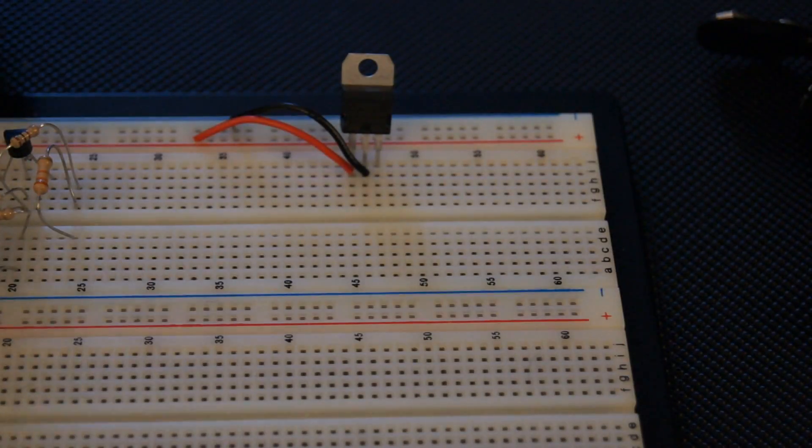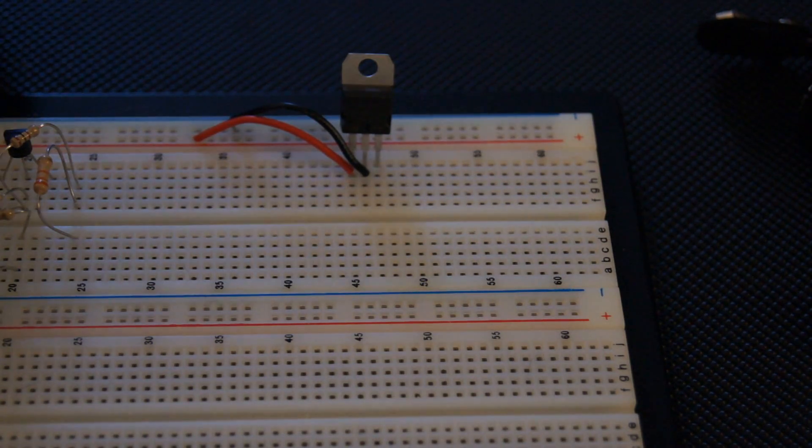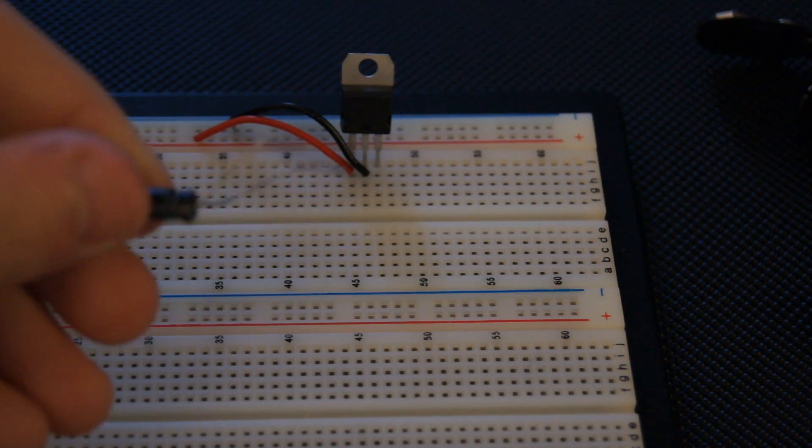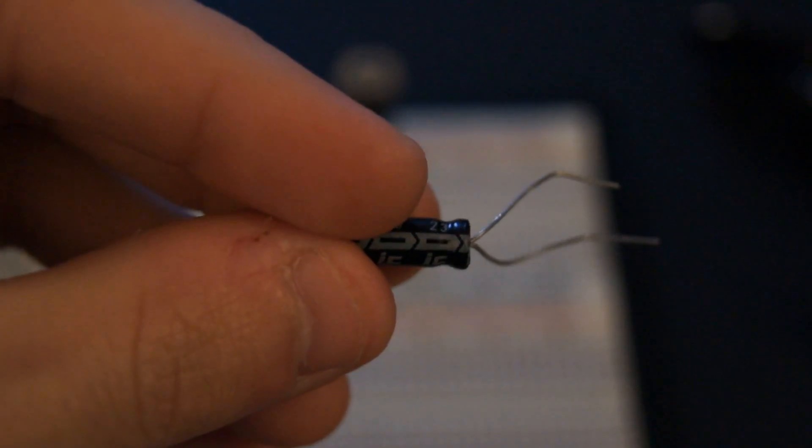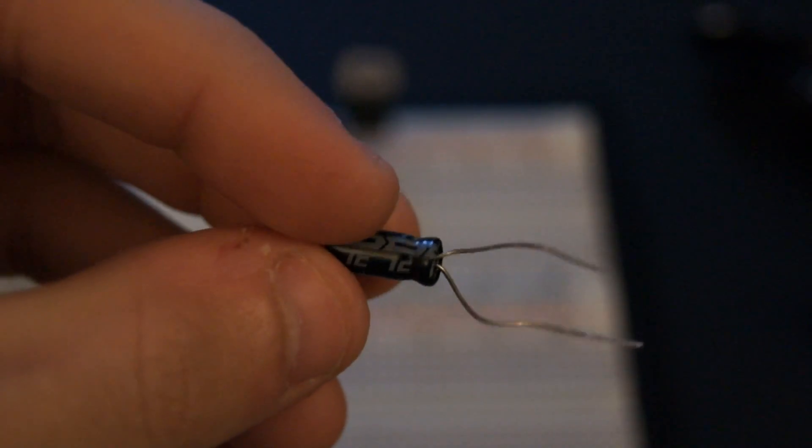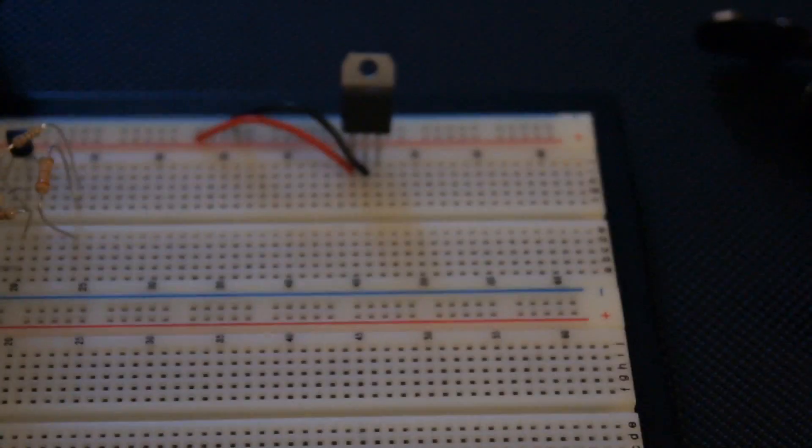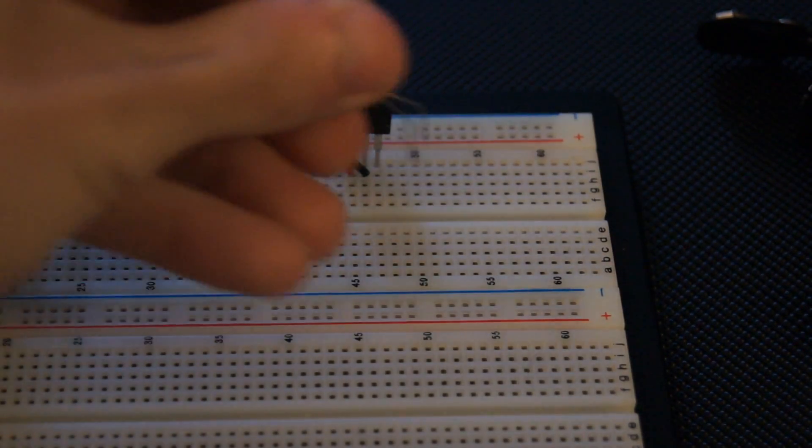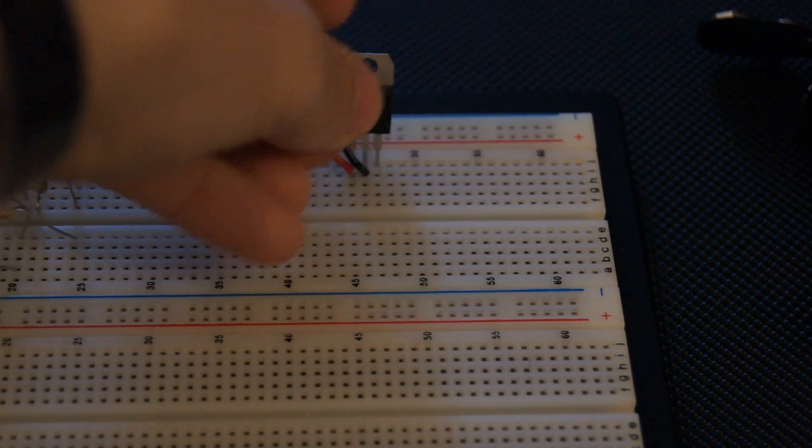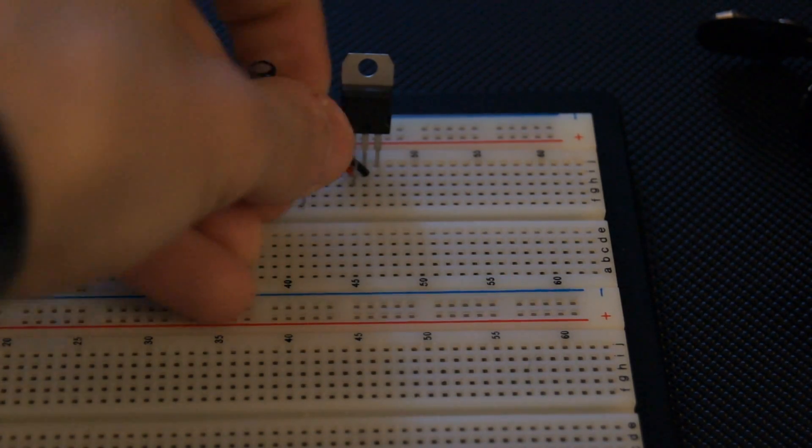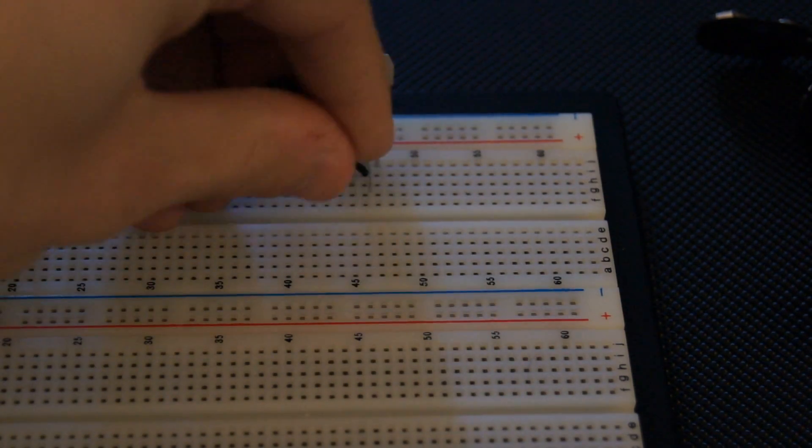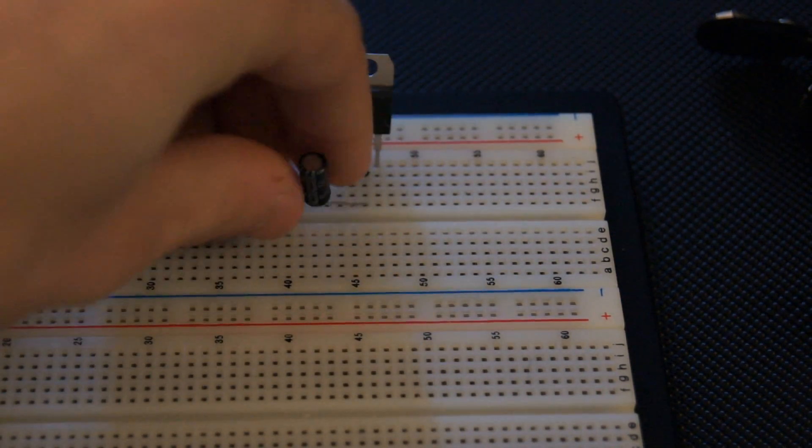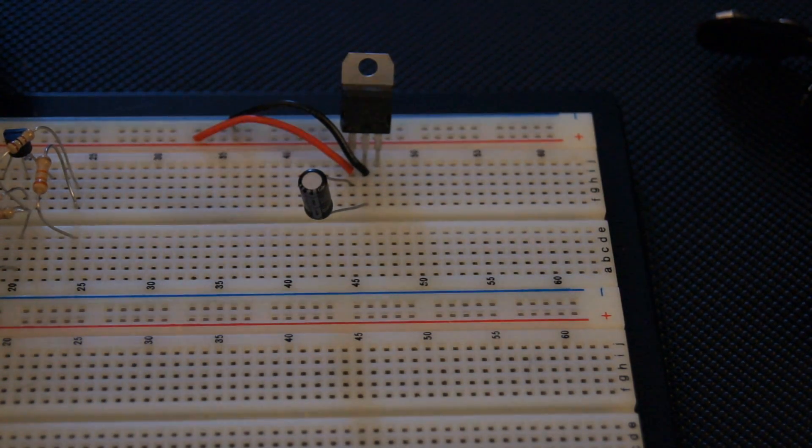Then what we're going to do is take the capacitor, and these are polarized. If you see the lines like that, that means that's the negative lead. So that one is going to go into pin 2, and the capacitor is going to go from pin 1 to pin 2, with the negative stripe going into pin 2.